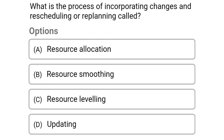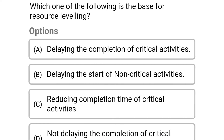Next question: what is the process of incorporating changes in scheduling or replanning called? Option A: resource allocation, option B: resource smoothening, option C: resource leveling, option D: updating. The correct answer is option D: updating.